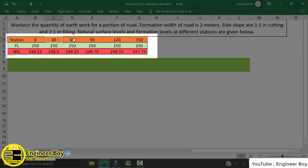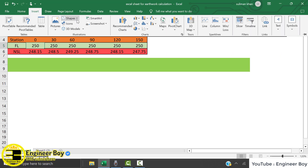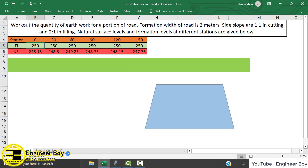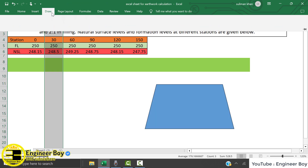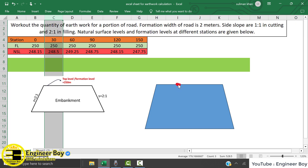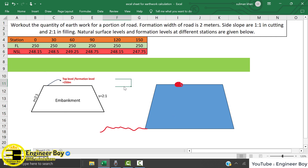The stations are in meters: 0, 30, and so on. The formation level is 250. This is just the formation level — if you draw the section of the embankment, the formation level means the level of the top point, which is in a cell as you can see. So these are given separately.